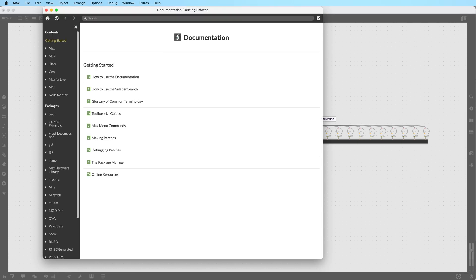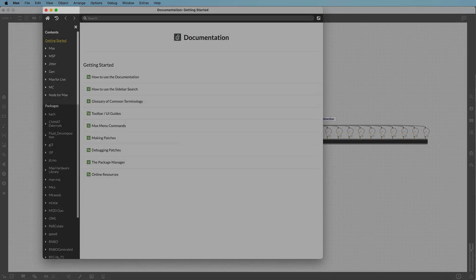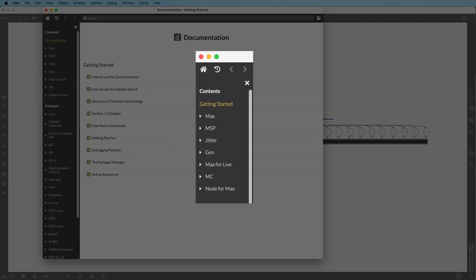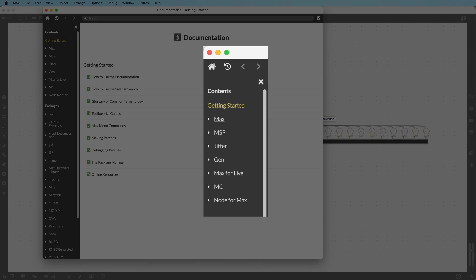In the left sidebar under Getting Started, you will discover tutorial sections for Max, MSP, Jitter, Gen, Max for Live, MC and Node for Max.